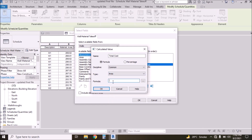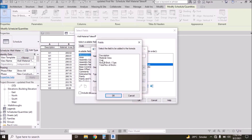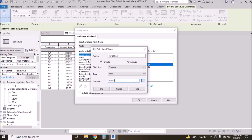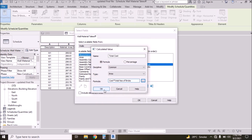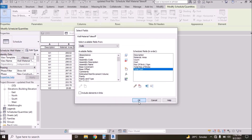Click on the formula button. First select Cost, press OK, type the multiplication sign, then click the button again. Select Total Number of Bricks, click here, press OK, press OK, press OK again, and press OK again.